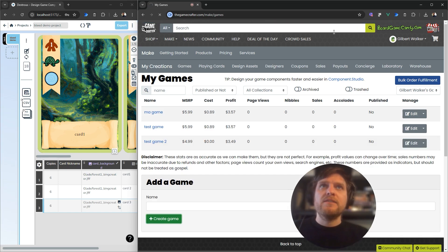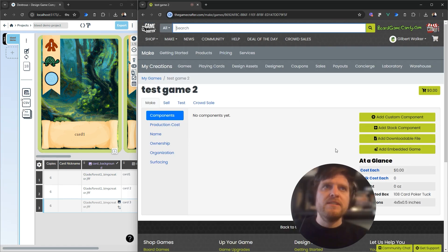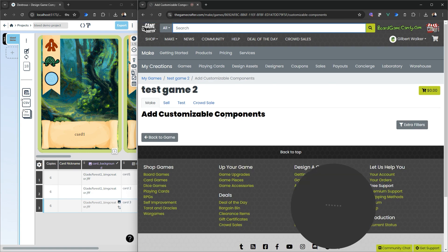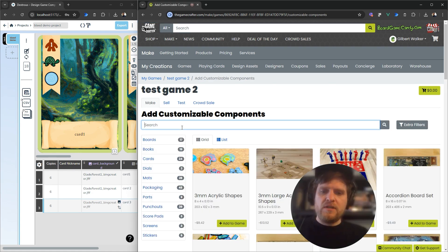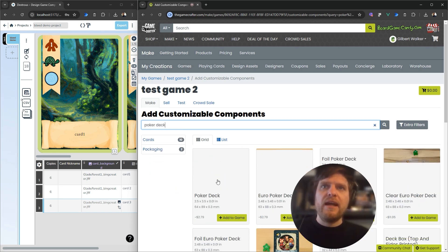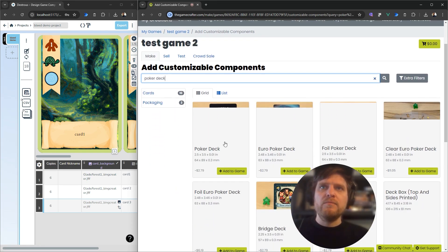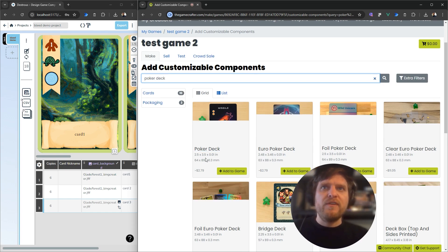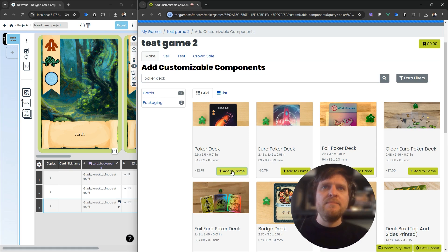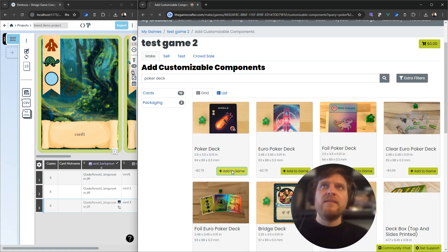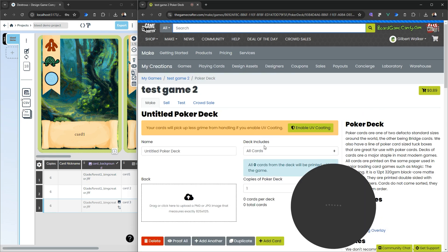It's going to create essentially like a shell for this game. I'm going to click Add Custom Component. I want to make some poker cards here, so I'm going to type in Poker Deck. That will bring up the standard poker size, 2.5 by 3.5 inches. I'm going to click Add to Game.